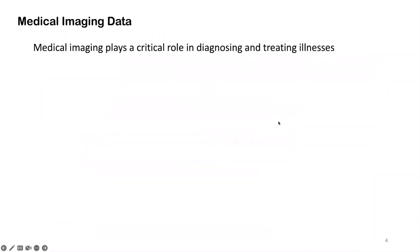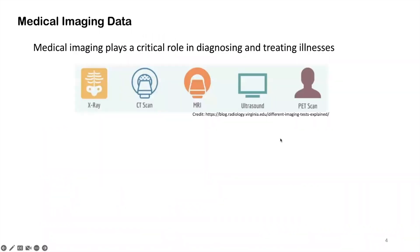Just as a general overview of this medical imaging data, it plays a critical role in diagnosing and treating illness in real-world clinical practice. There are many different kinds of medical images, ranging from x-ray, CT scan, to other different modalities such as MRI and ultrasound or PET scan.